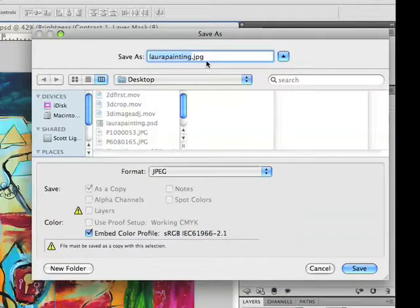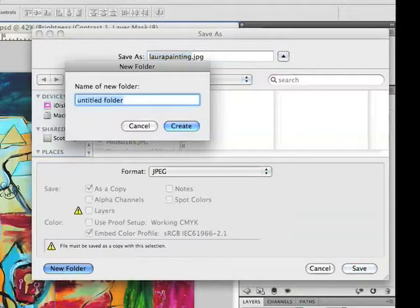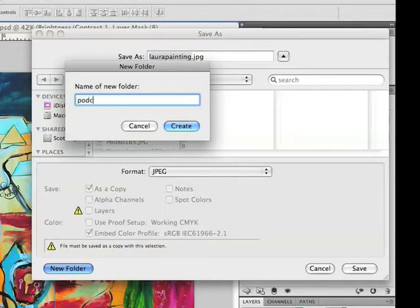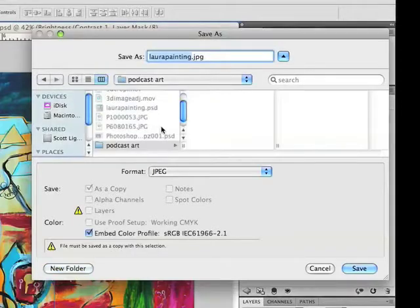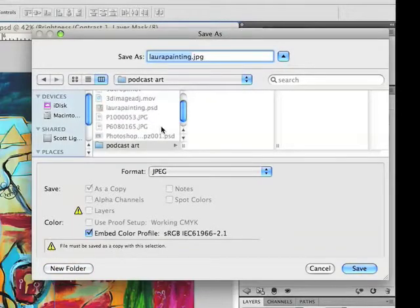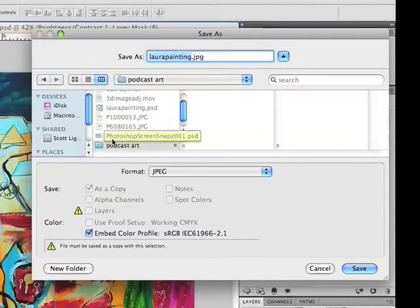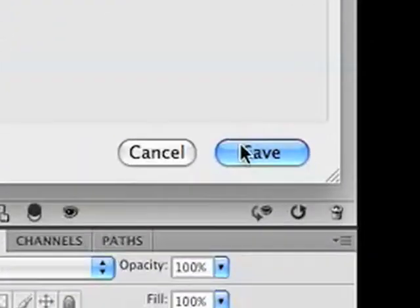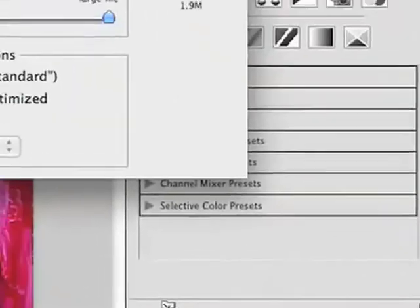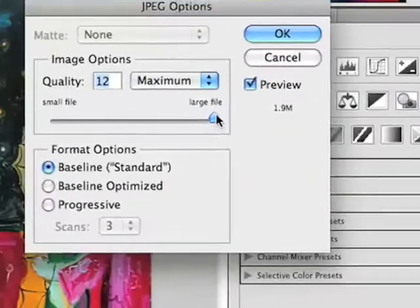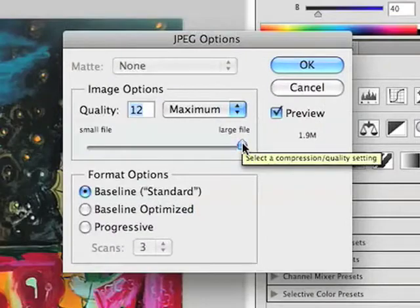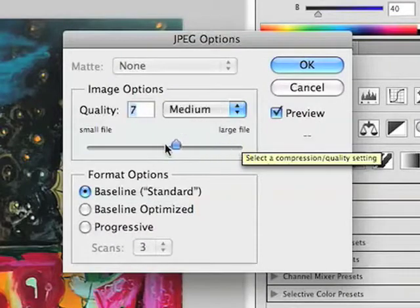It's in a JPEG format and it's on the desktop. I'm going to make a new folder and I'm going to call it podcast art, and create. This works similarly with Mac or Windows. Just make a folder and remember where the folder is.